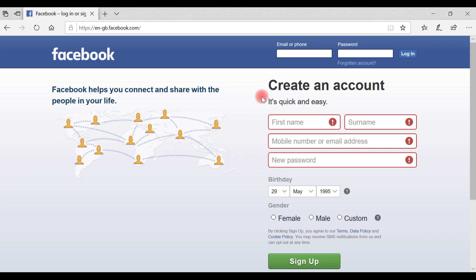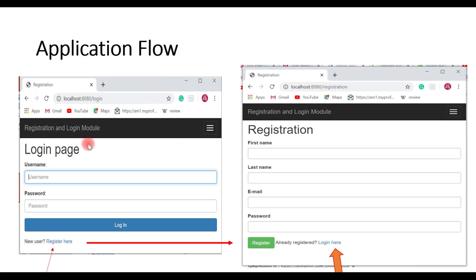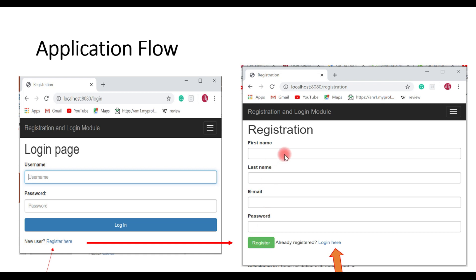Here is our application flow. This is the login page and this is the registration page. Whenever you want to log in, you first need to register. Click the 'Register here' button to navigate to the registration page, enter your details, and hit the register button. If you are already registered, you can use the 'Login here' link to navigate to the login page. This is the typical application flow.